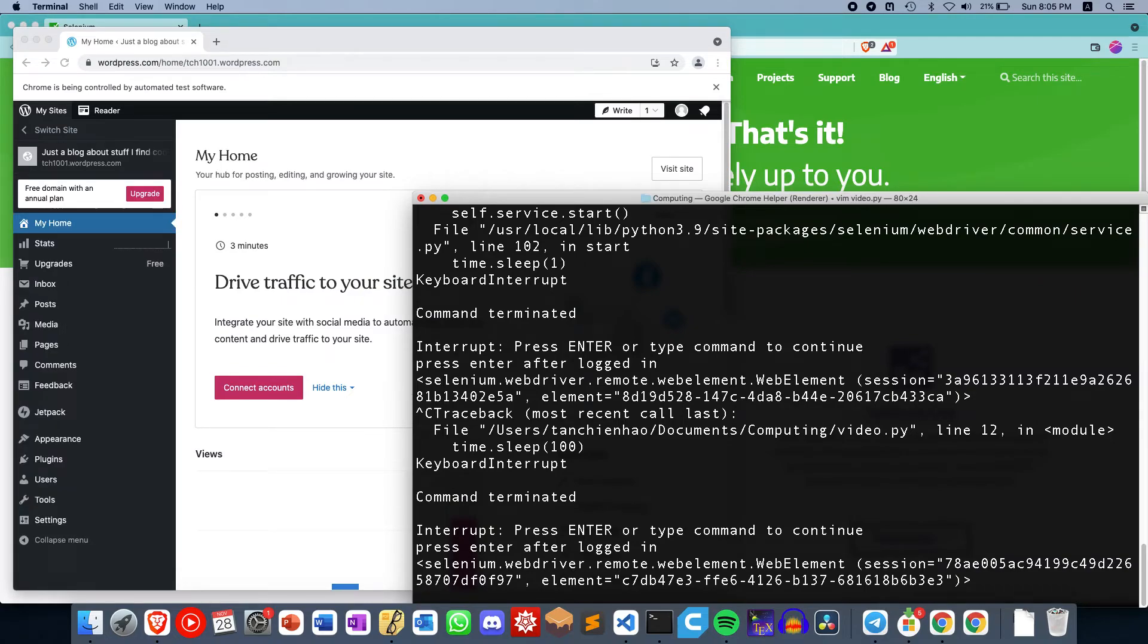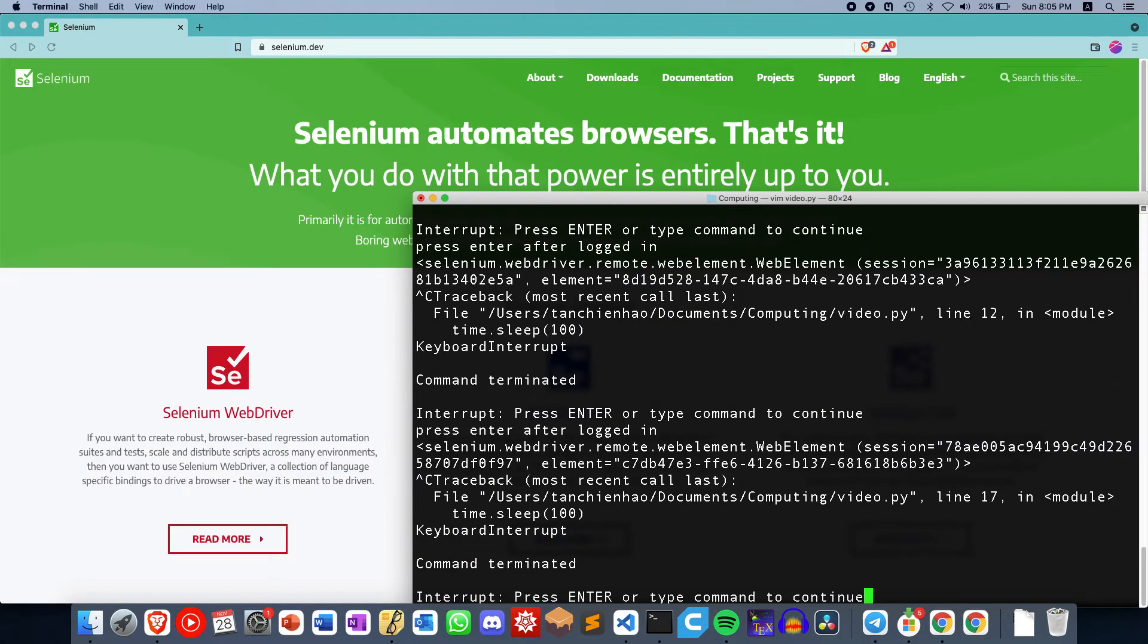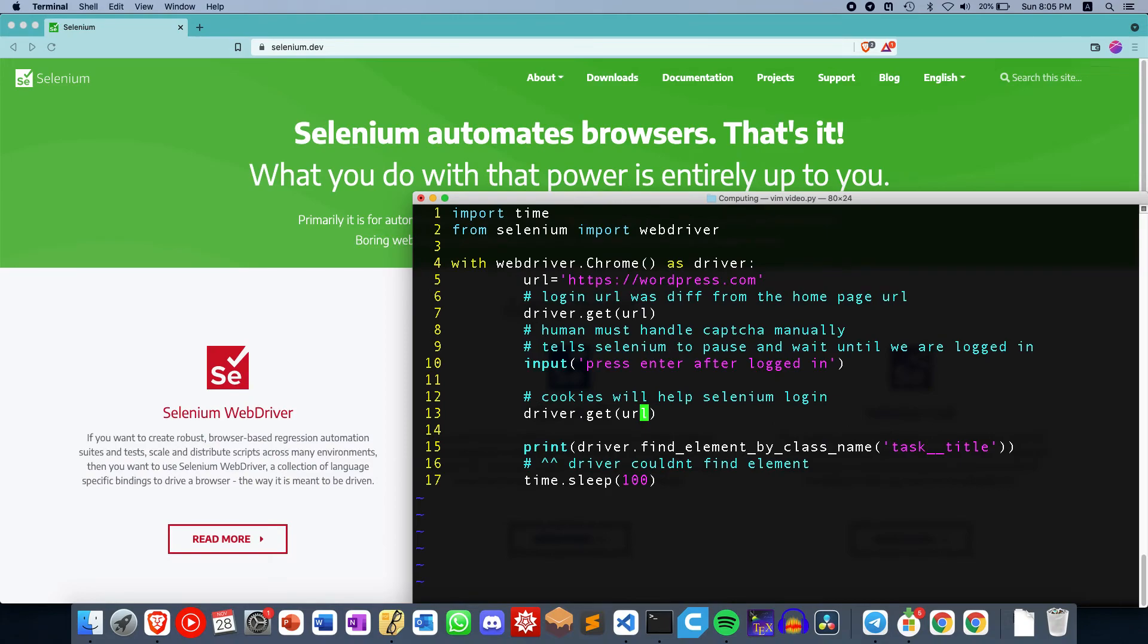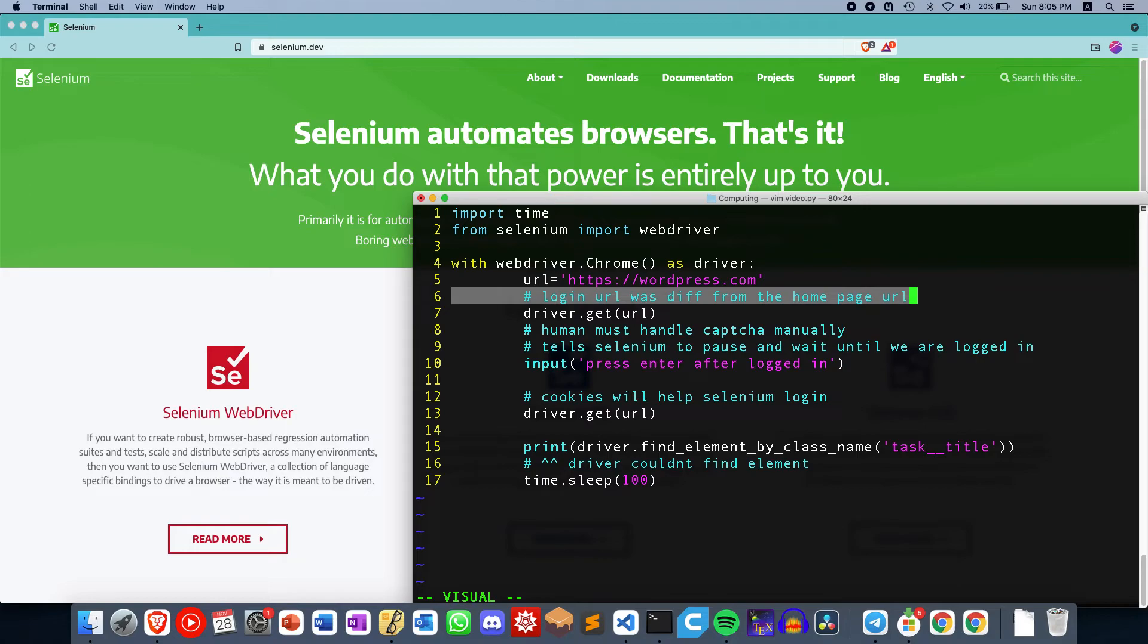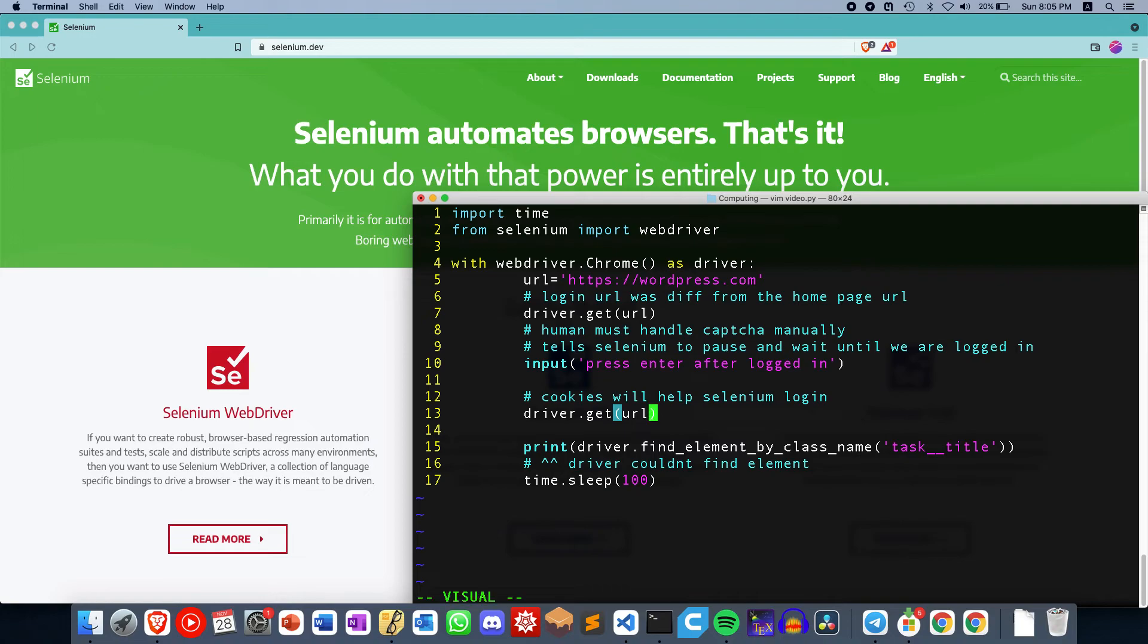So this would be particularly useful if you are trying to log in to a site where the login URL is different from the homepage URL. In which case, this line 13 over here is quite important.